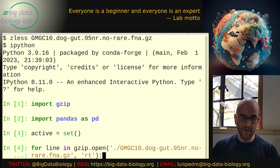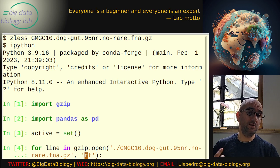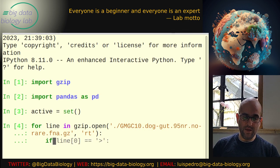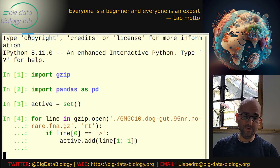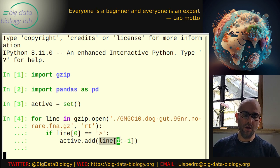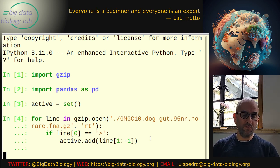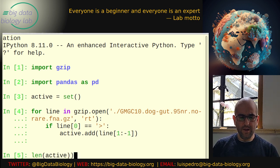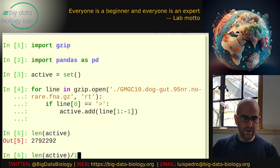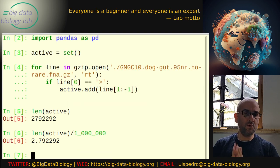We're going to parse this FASTA file. I'm just going to open it — it's a gzip file, so I need to open it in read text mode. If the first line is a header line, I'm going to add that identifier to my active set. I just skip the first character (the greater-than character) and skip the last character (the newline character). This parses the file and gets the identifiers into a set of active genes. As you can see, it's about 2.8 million genes in this set — less than one percent of the whole big catalog.